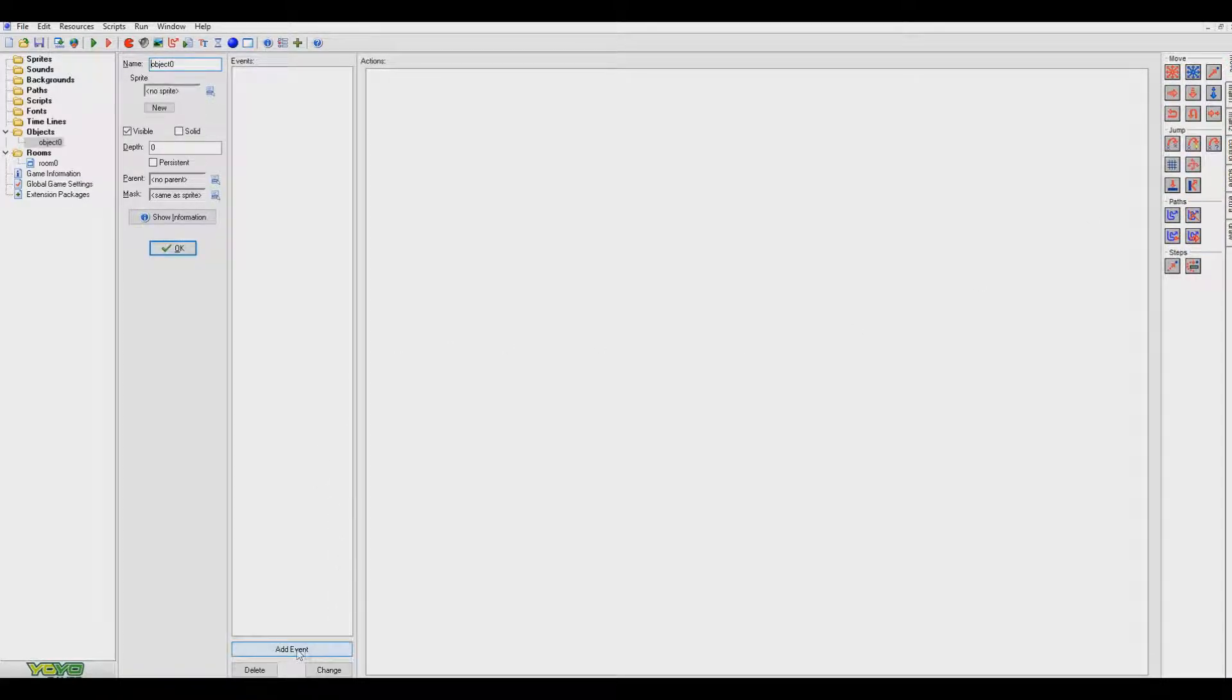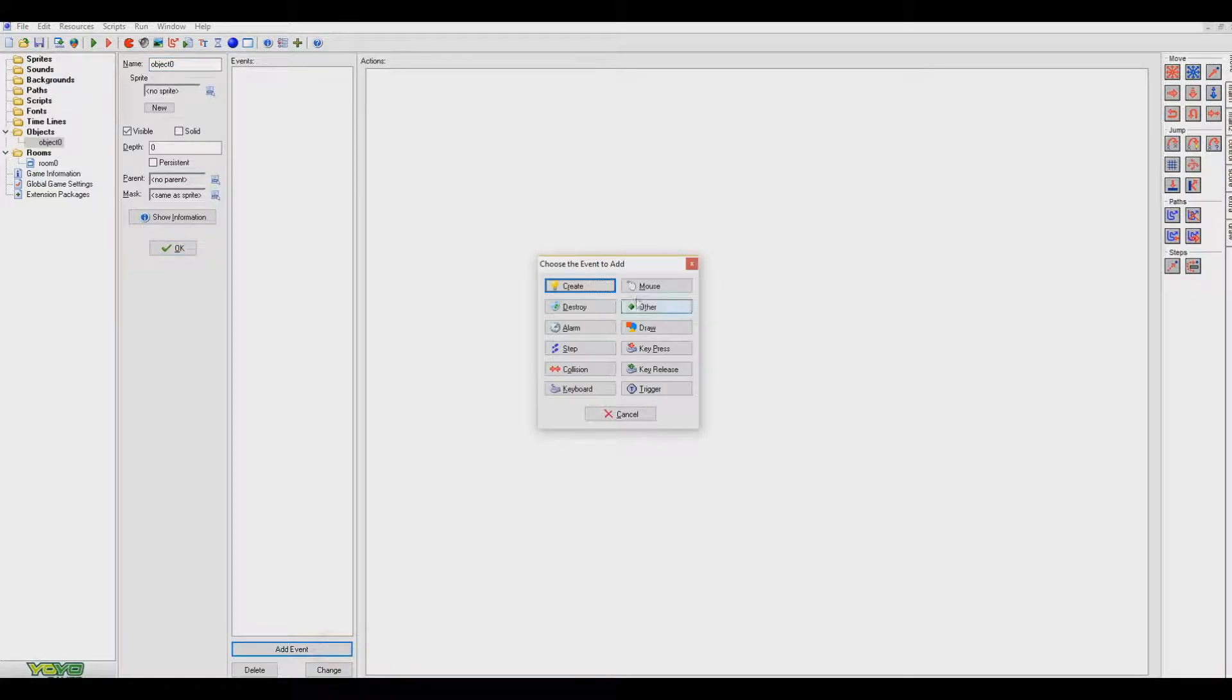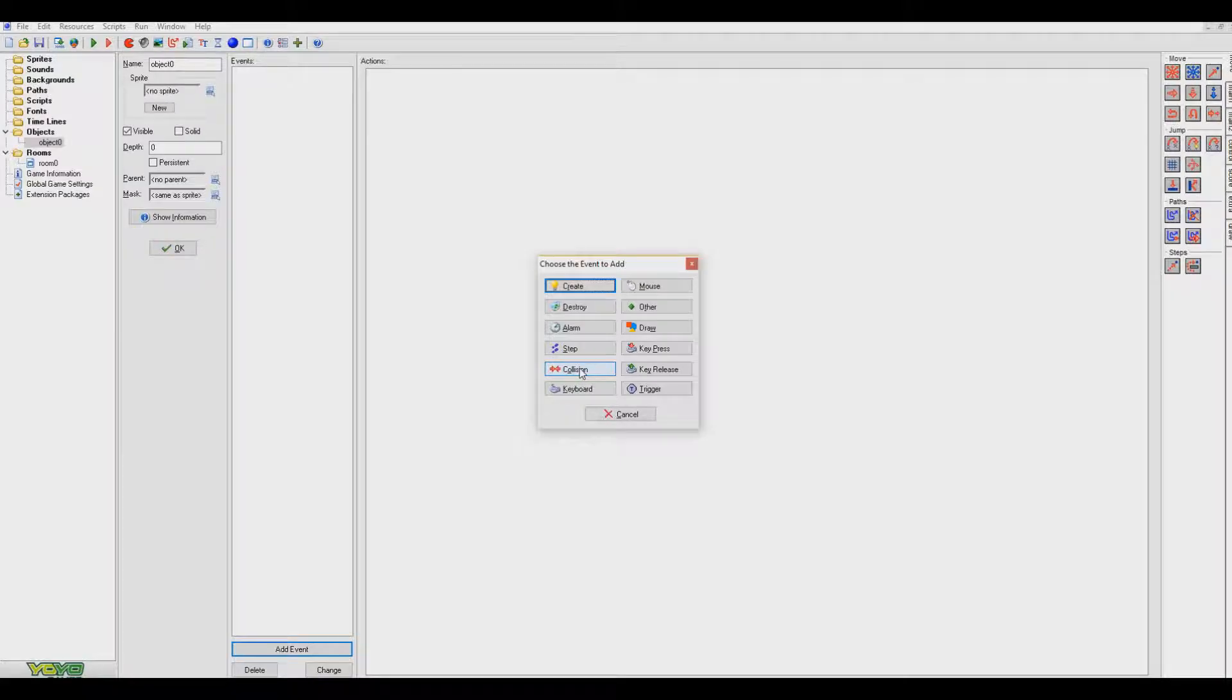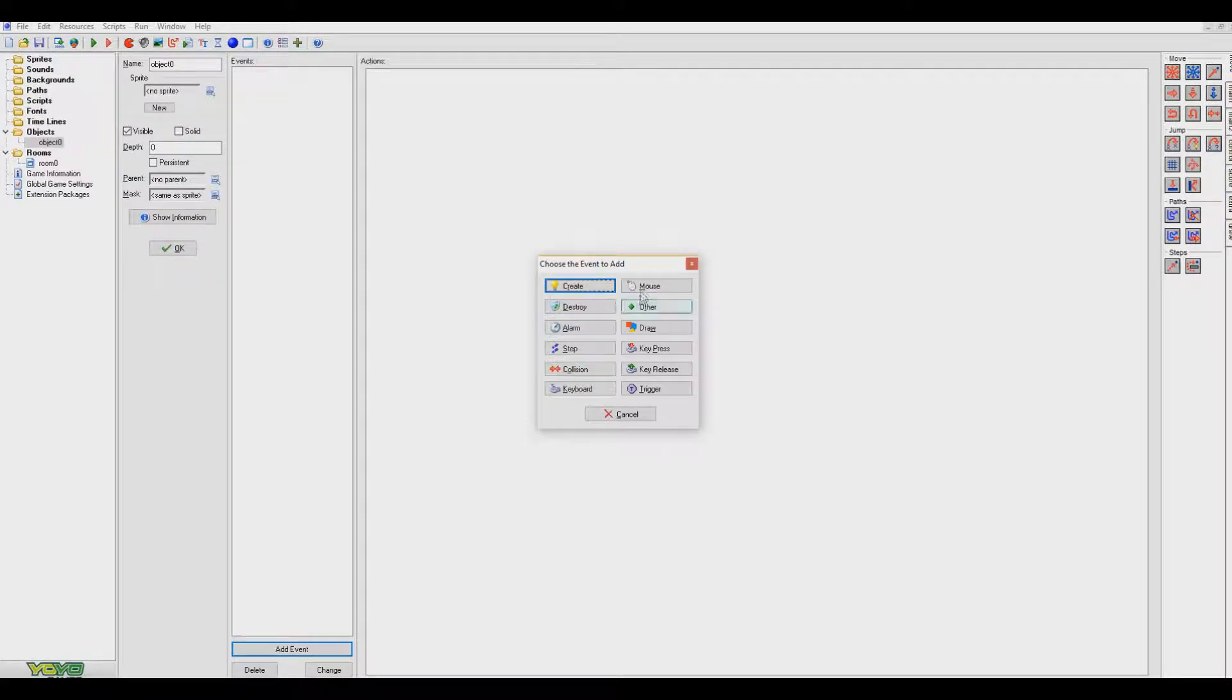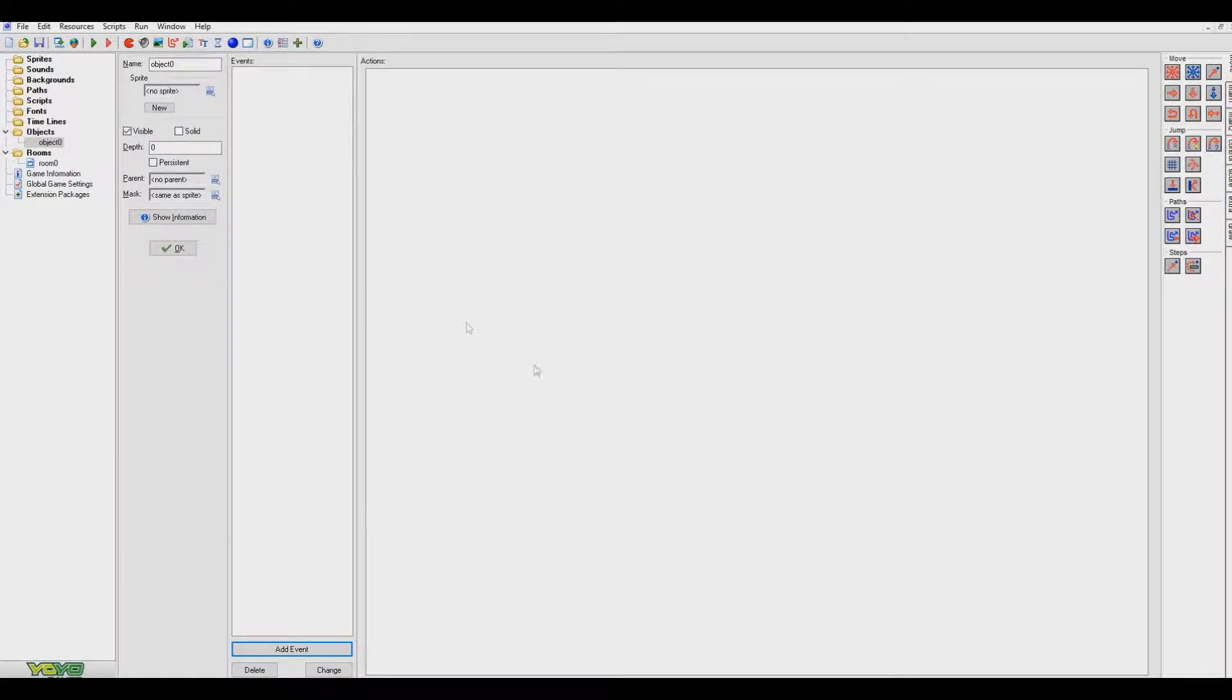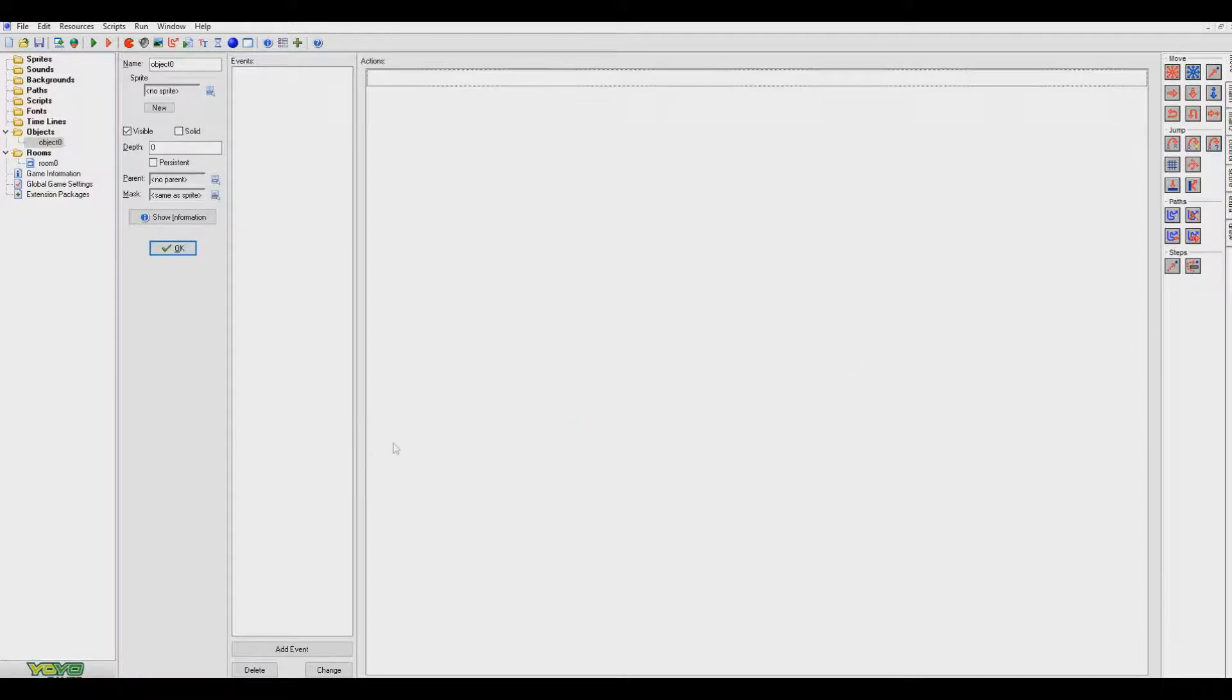If you go up here and add an event then you've got all these different events that happen. If the object collides with something, when it's first created, when it's destroyed. If you click on it there's draw events, key presses, a whole huge toolbox of stuff that you can use here. It's just fantastic.